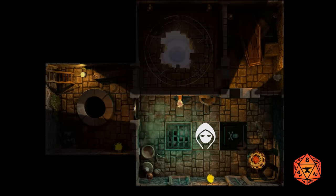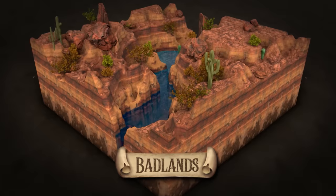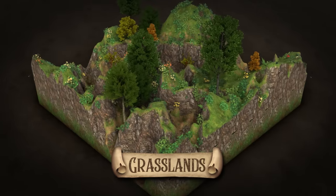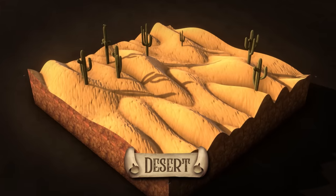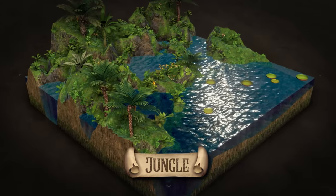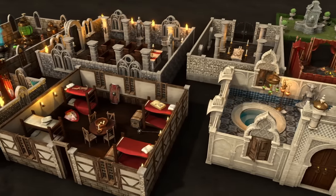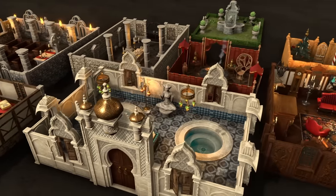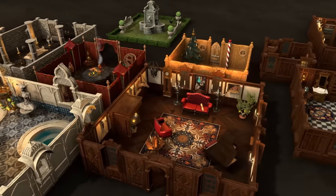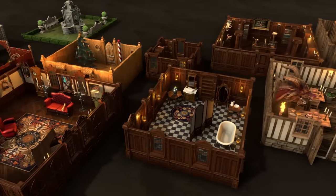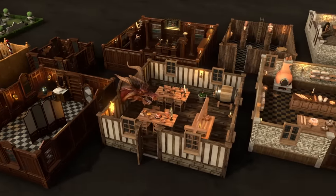Here's how it works. First, choose a terrain for your map. Then, pick a theme — how about an old-school crypt? Or maybe an abandoned mansion?